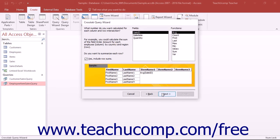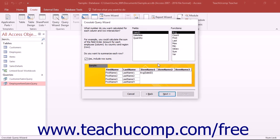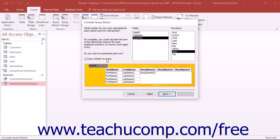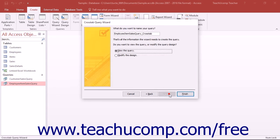On the next screen, you select what number you want shown in the intersecting cells of the column and row headings. In the Fields list, select the desired field to calculate and then select which function to perform on that field from the functions list. If you wish to show a row summary, you can check the Yes Include Row Sums checkbox. Then click the Next button to continue.